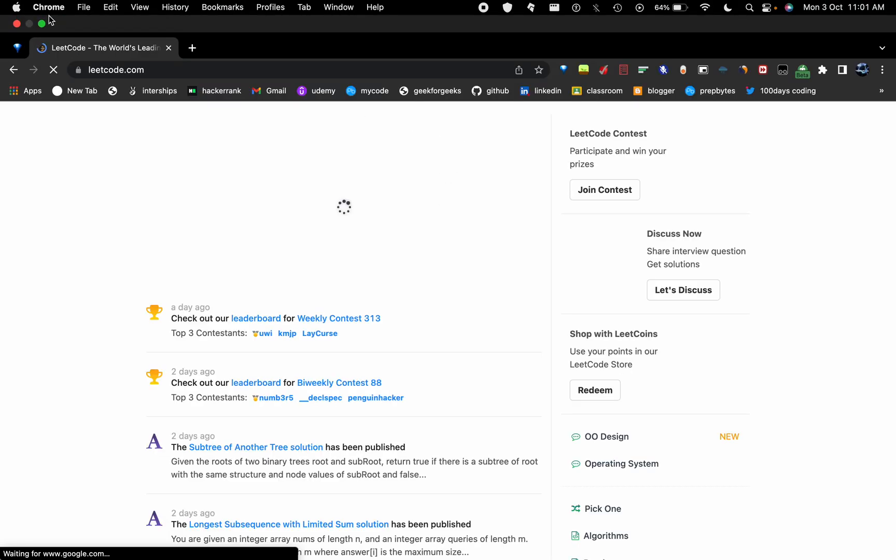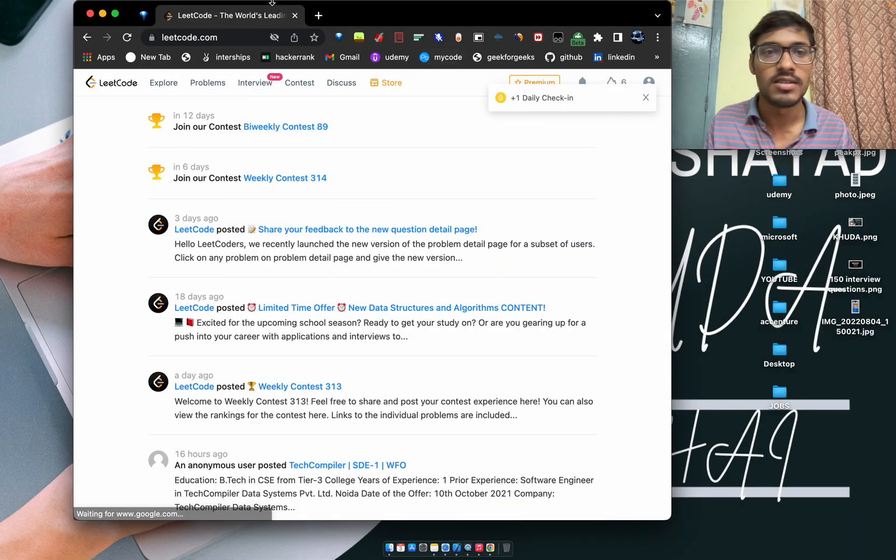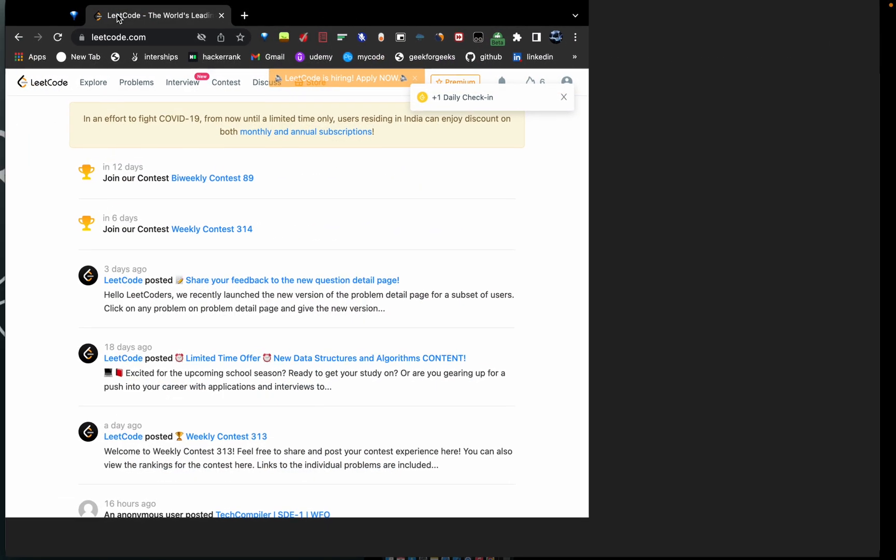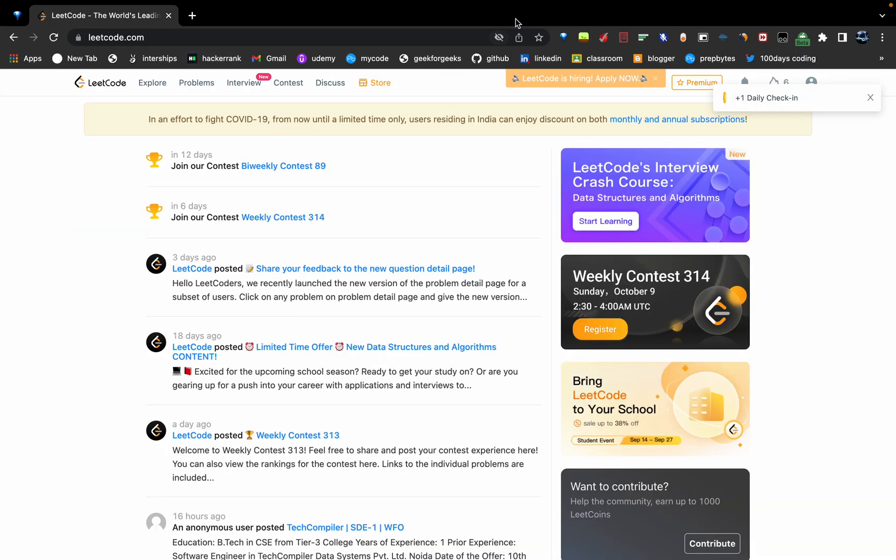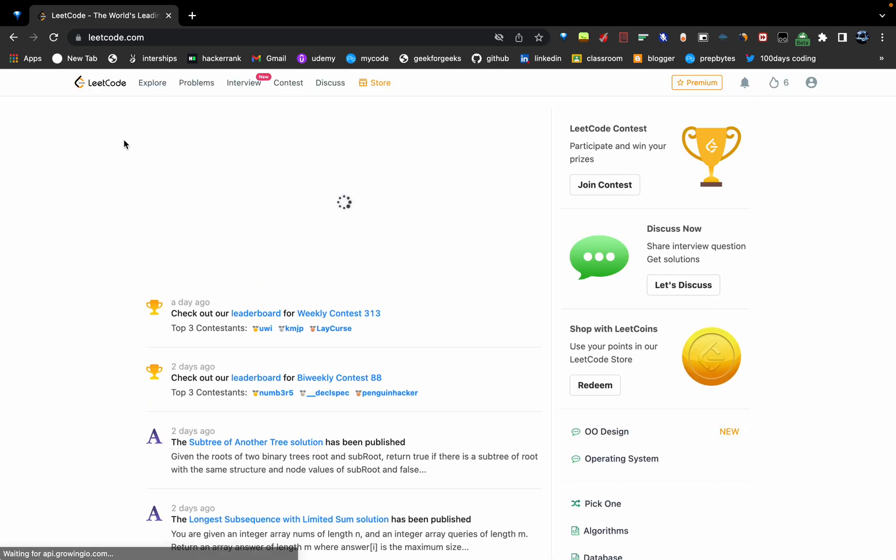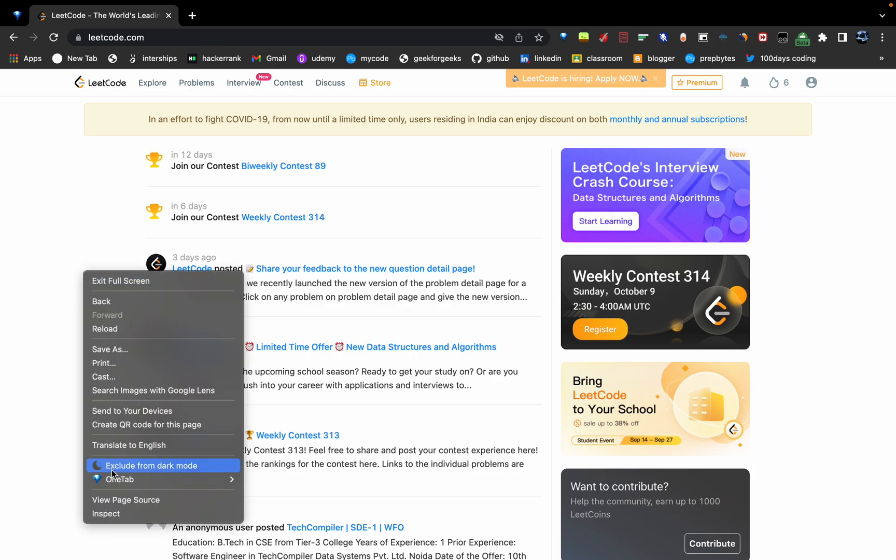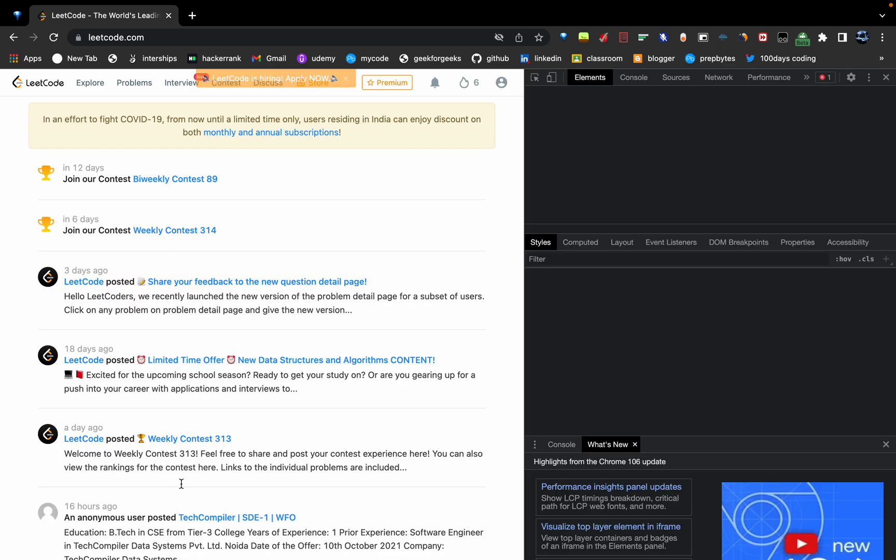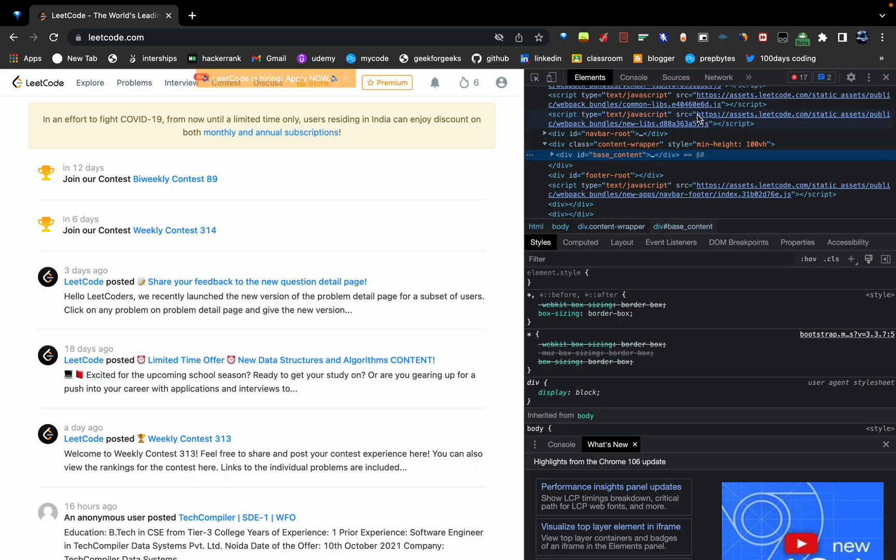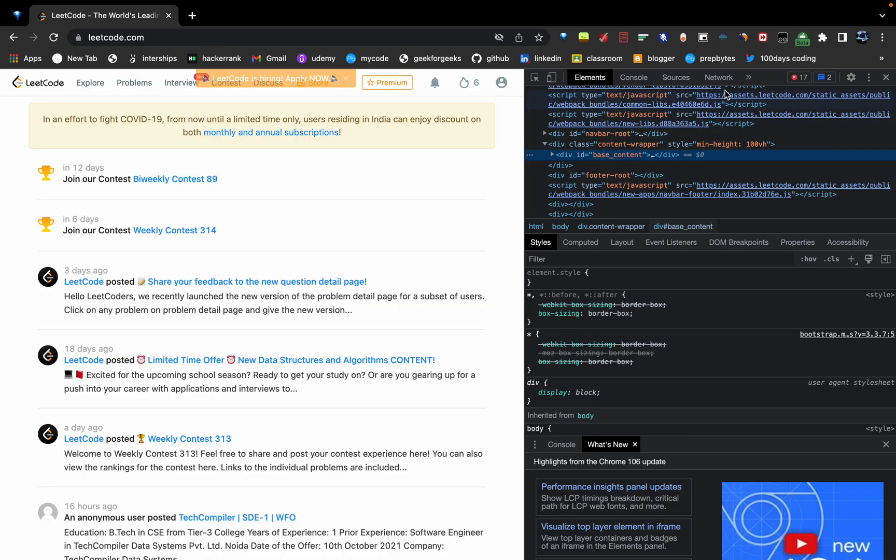You can see the first link, just click on that and go to the home screen of LeetCode. Click on the LeetCode button, double-click, and go to inspect.